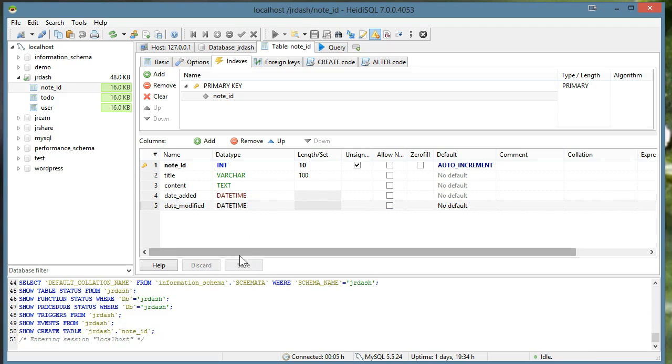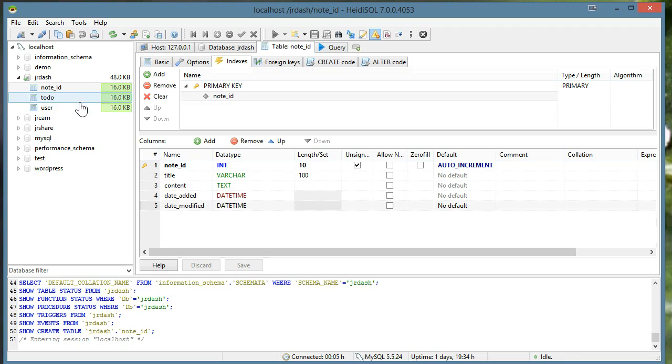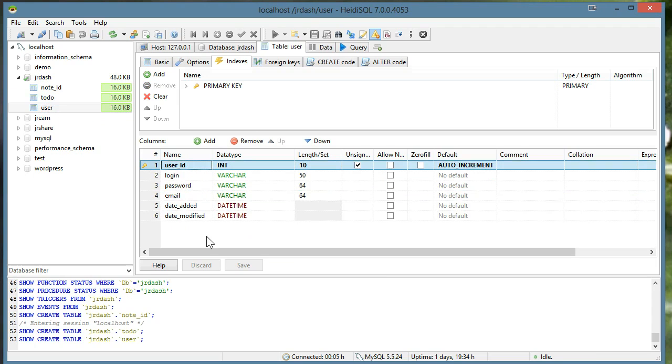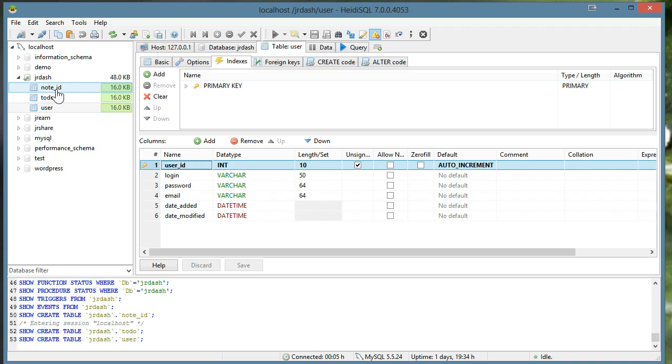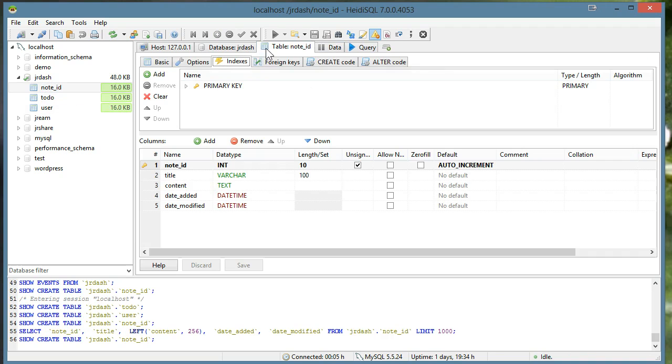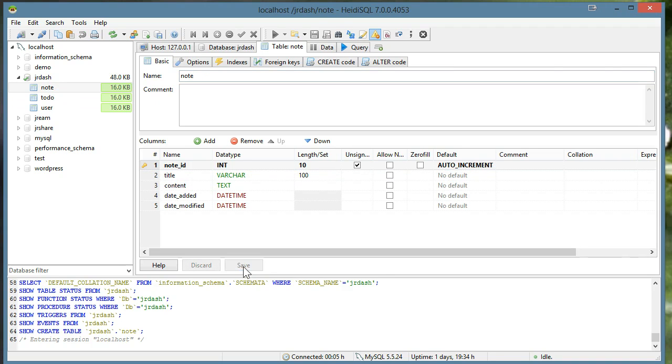Now all we have to do now is tie in notes and to-dos into the user table. So we have our user ID which is a primary key. And users are going to be allowed to create notes and to-dos. You can see I made a mistake here. I called this note ID. This has to be called note basic. And save.